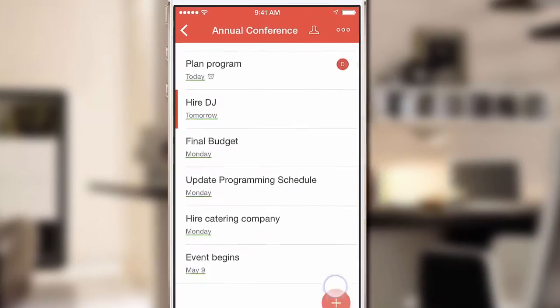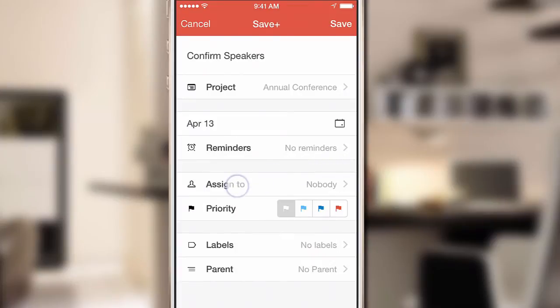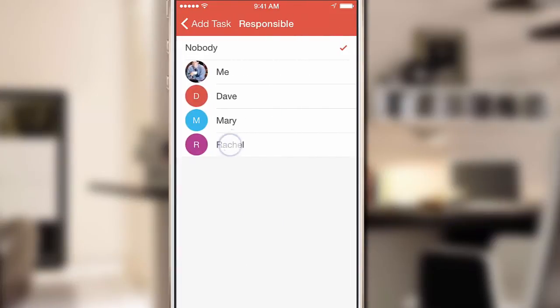And when you create a new task, just tap the icon on the right and you can assign this task to a specific person as well.